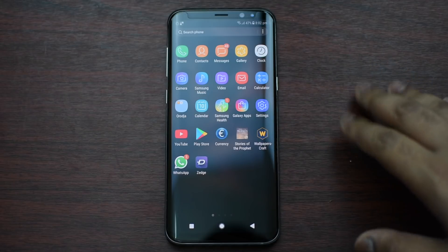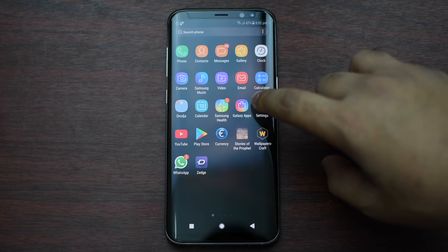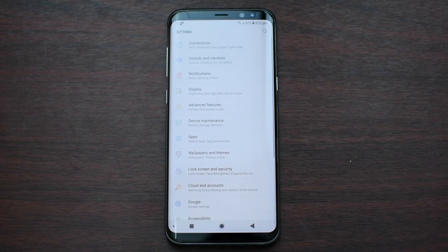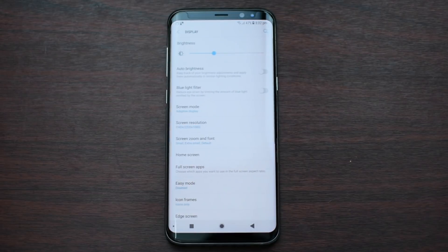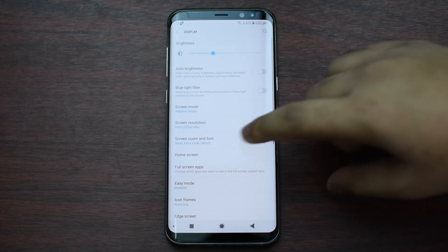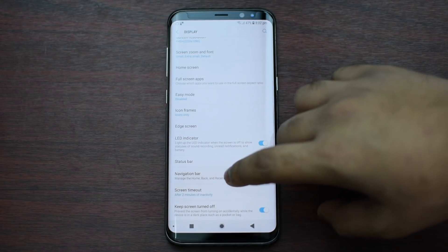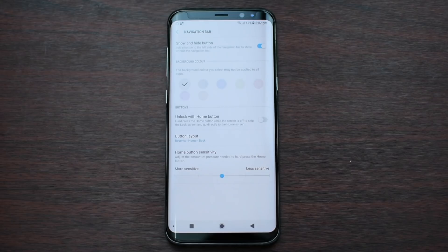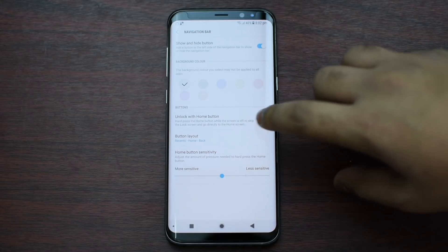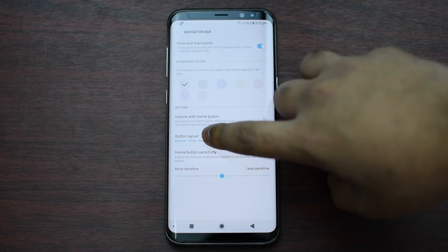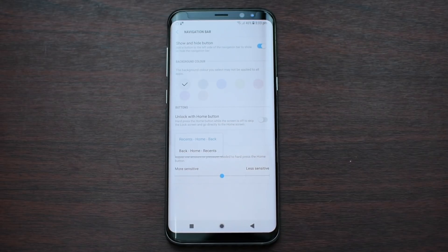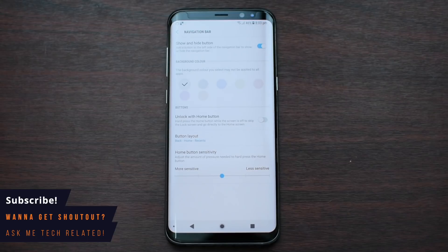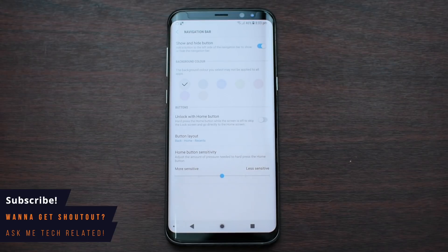It is very easy and you don't need root. The first step is to launch Settings, then click on Display. Scroll down until you find Navigation Bar. From here, press on Button Layout and pick the second option.